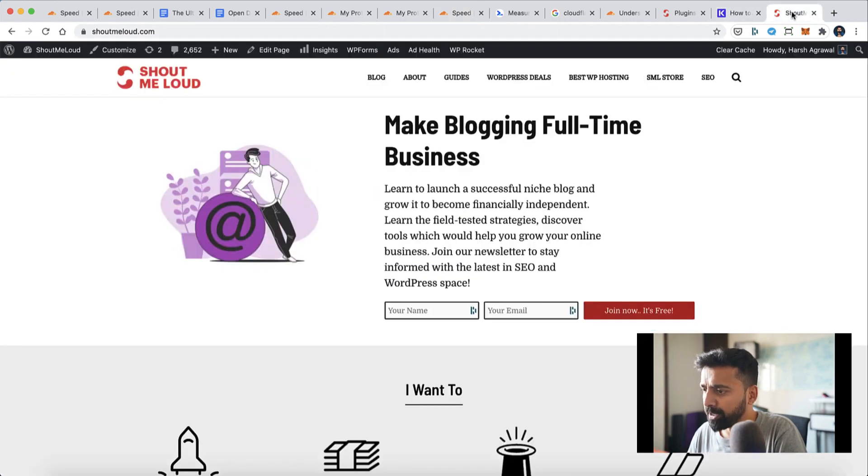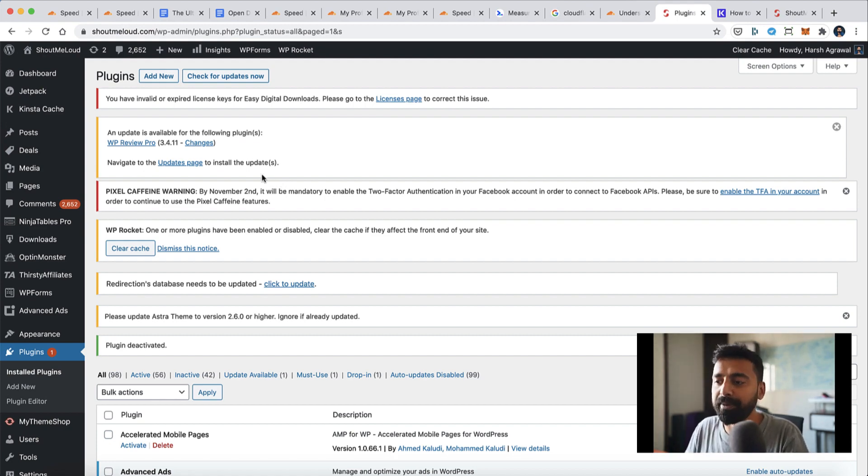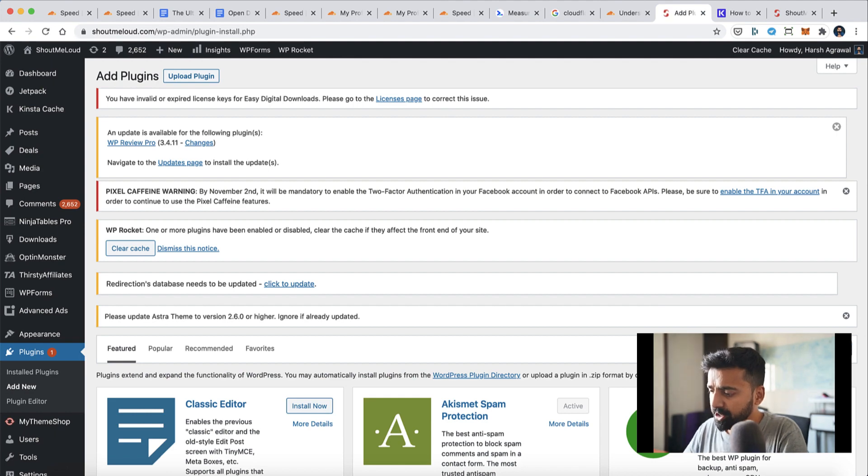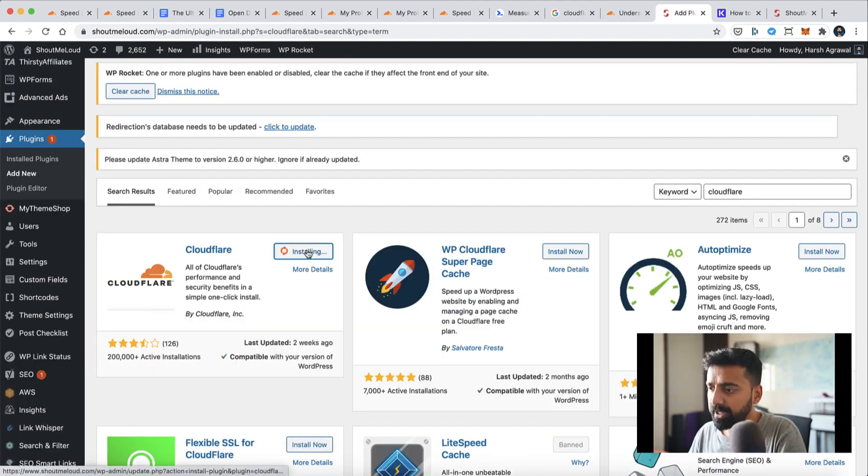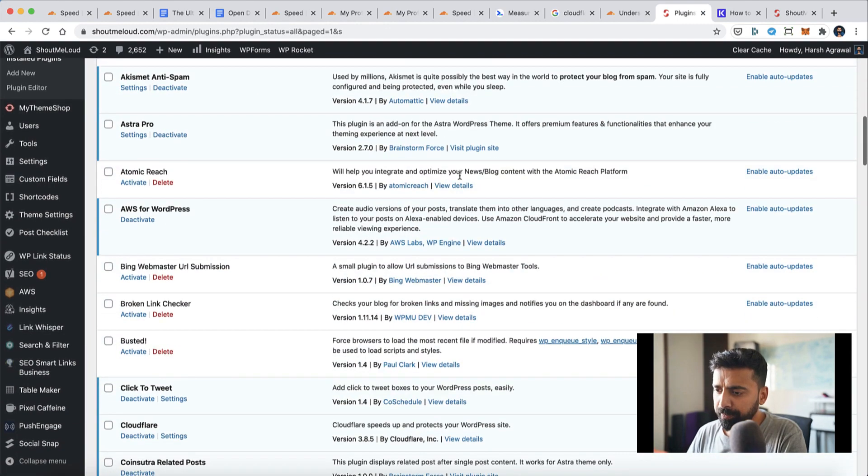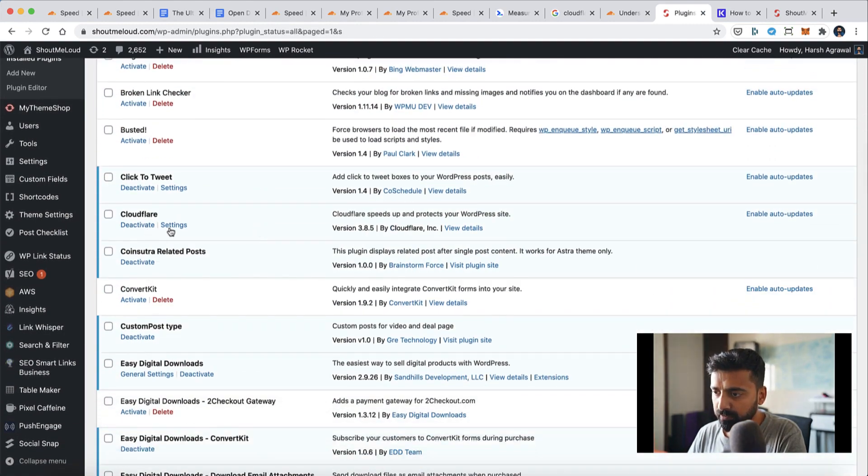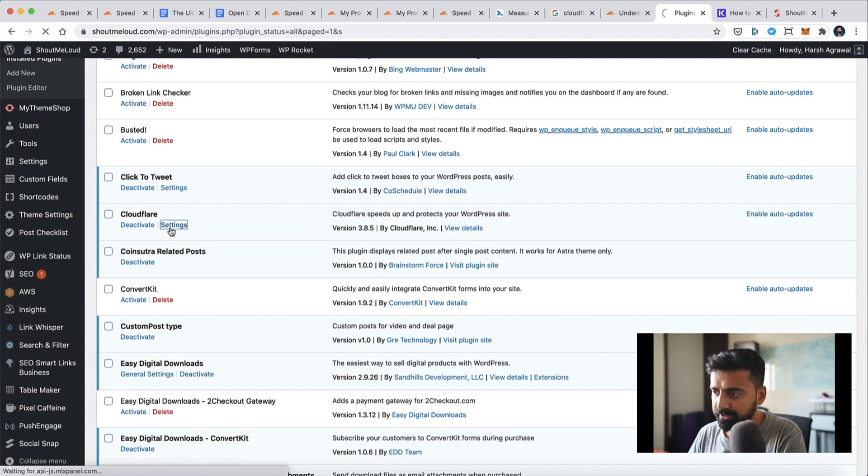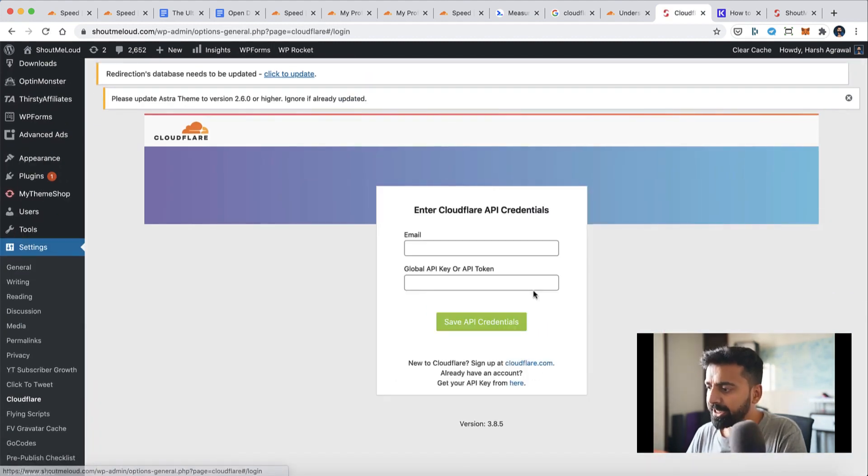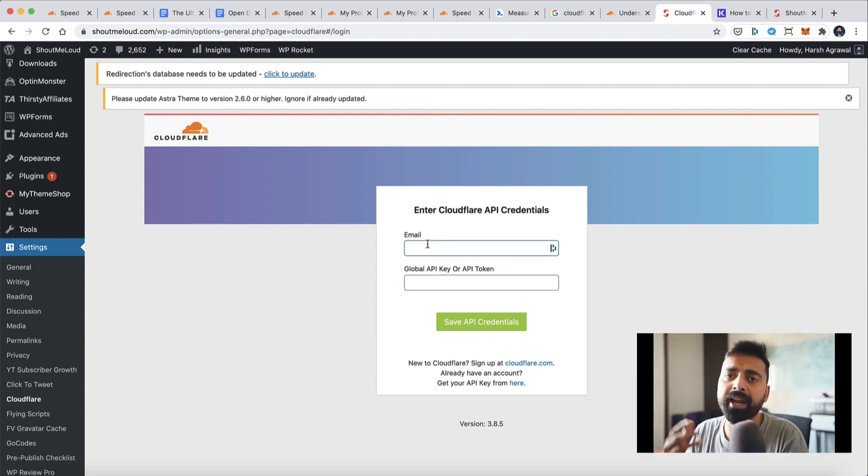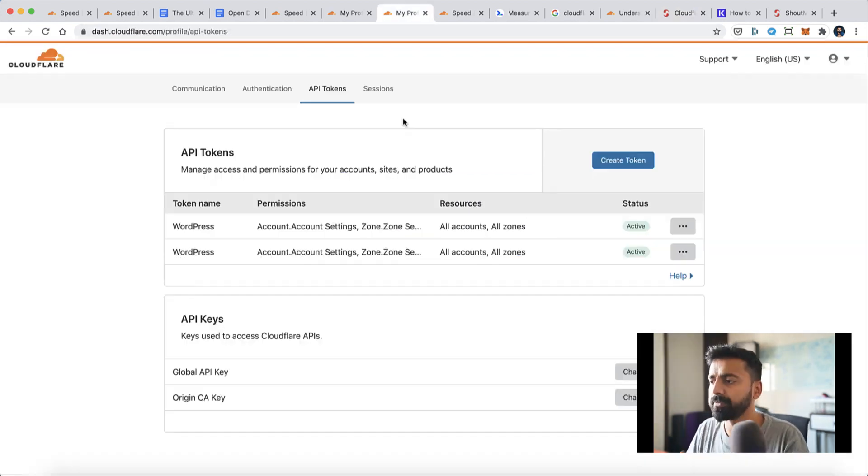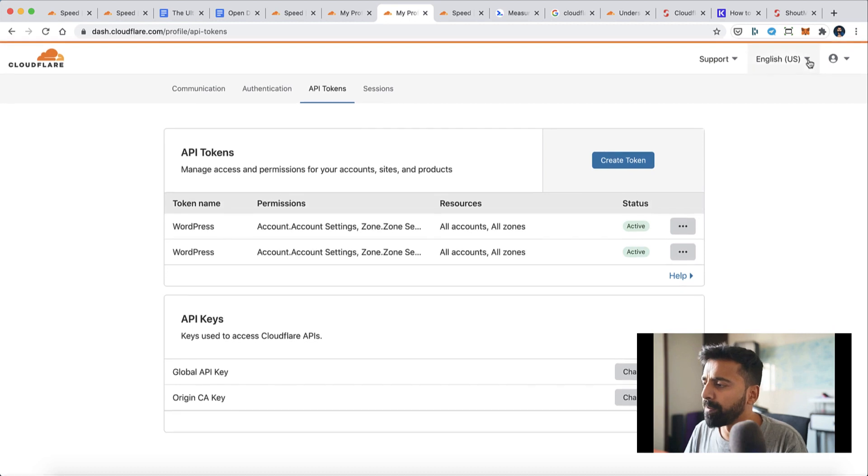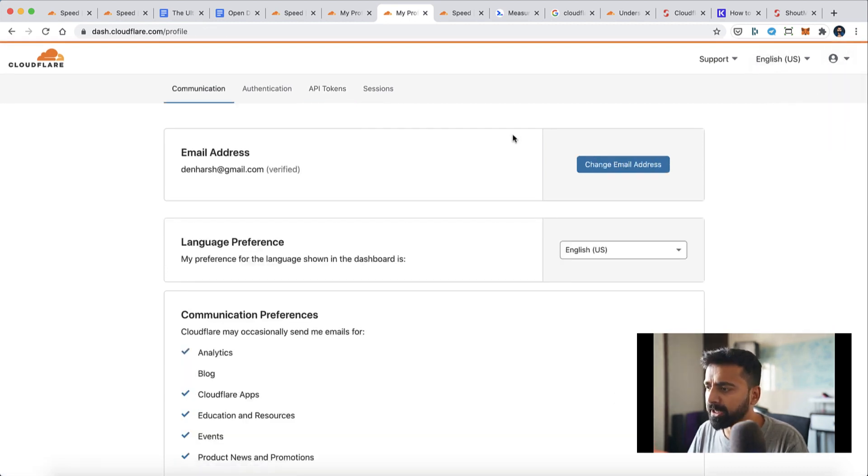Now let's log into ShoutMeLoud dashboard. The next step is to install the plugin. Click on Add New, search for Cloudflare, click on Install Now, and then activate the plugin. Now let's go to plugin settings by going to Cloudflare settings and then click on Sign In Here. Here, two things are required: one is API token and email address. Email address would be your login email address for Cloudflare, and I'll quickly show you how to create an API token.